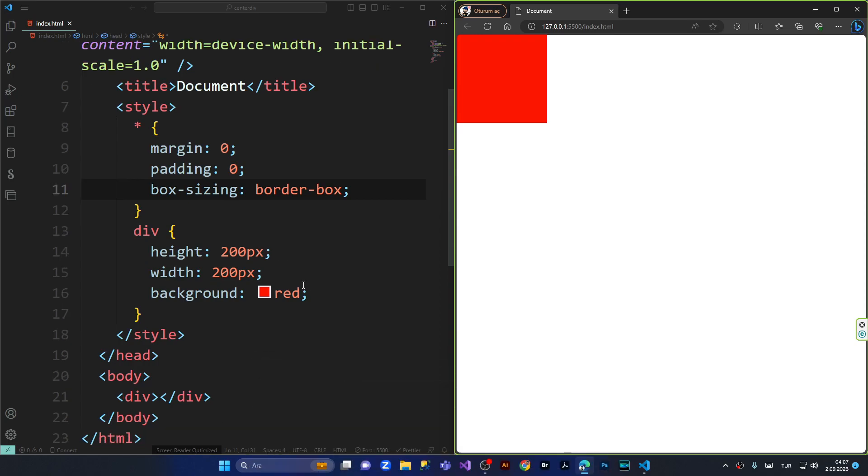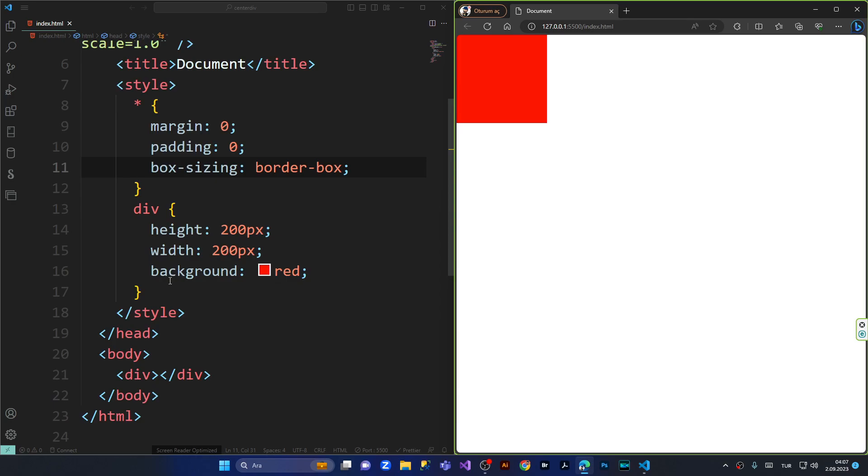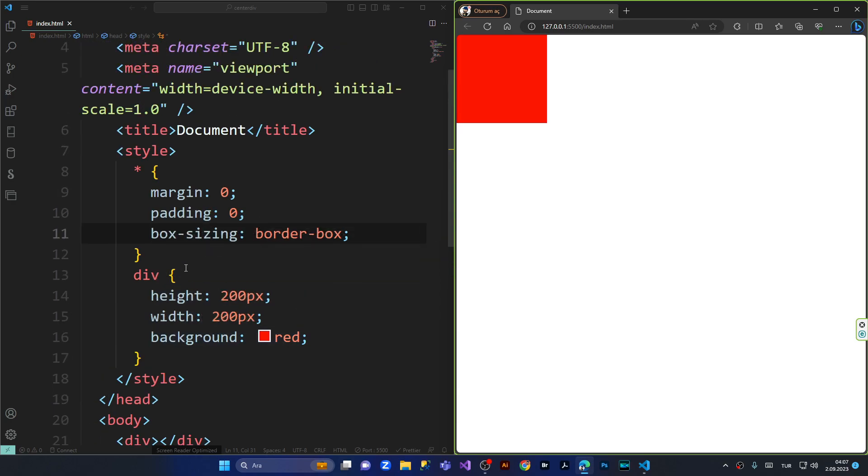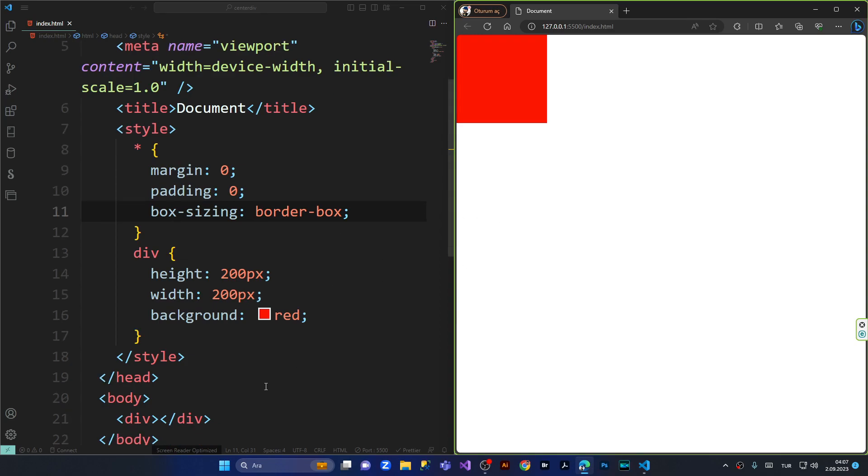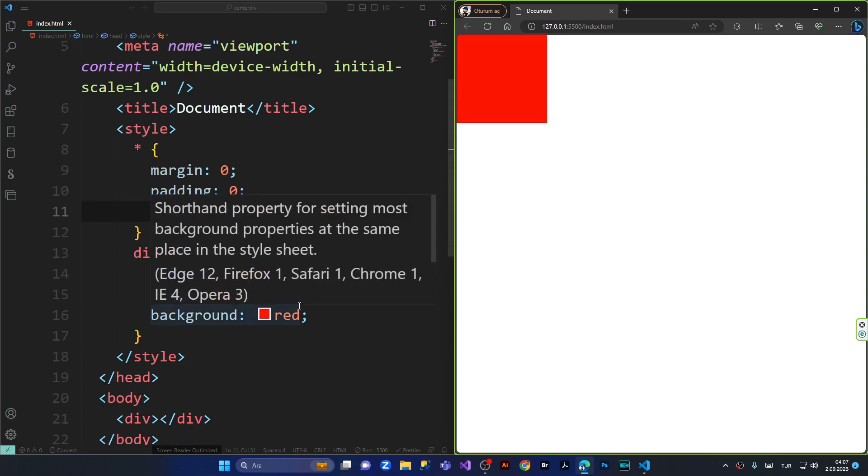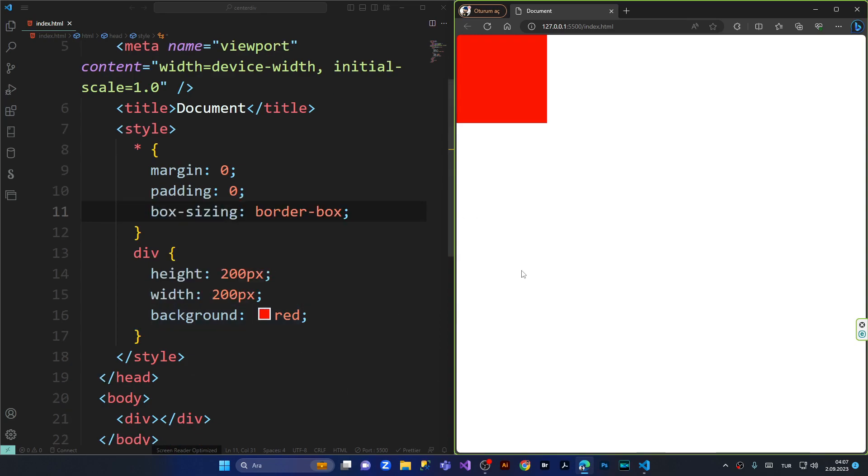In order to do that I have created the style tag here and I have made some major stylings which is the asterisk for resetting all the items inside the browser. And here I've made a div. Simply I have given the height of 200 pixels and the width of 200 pixels with a background of red.